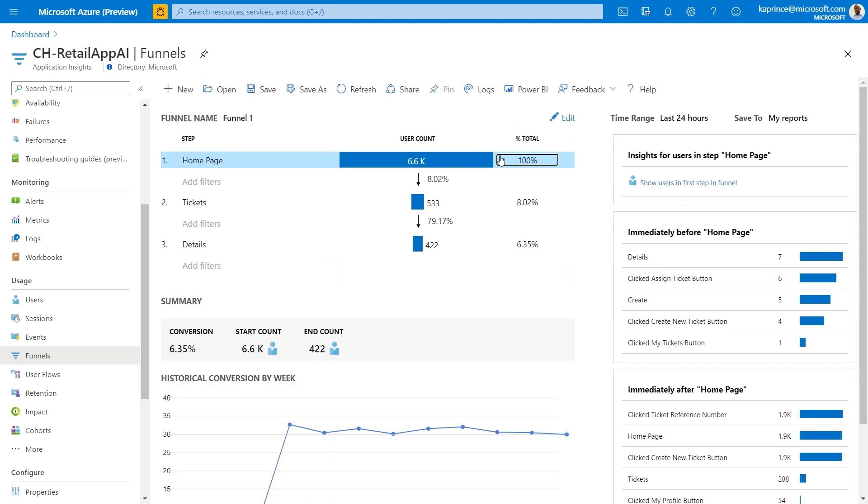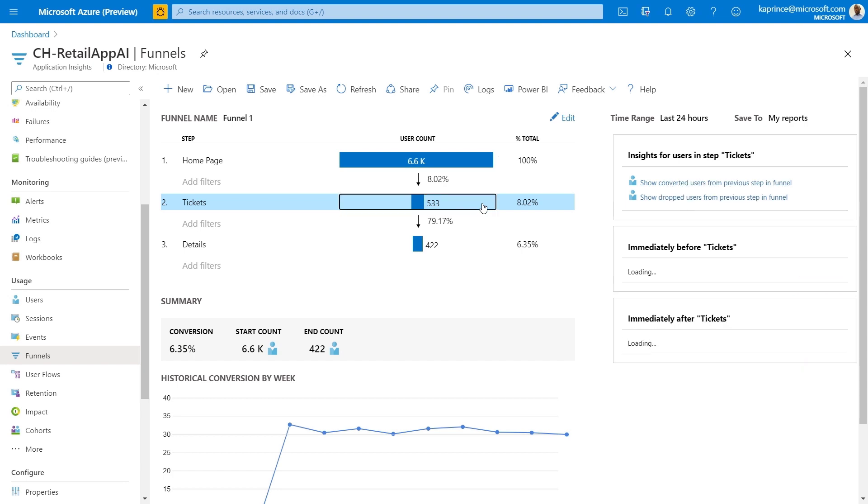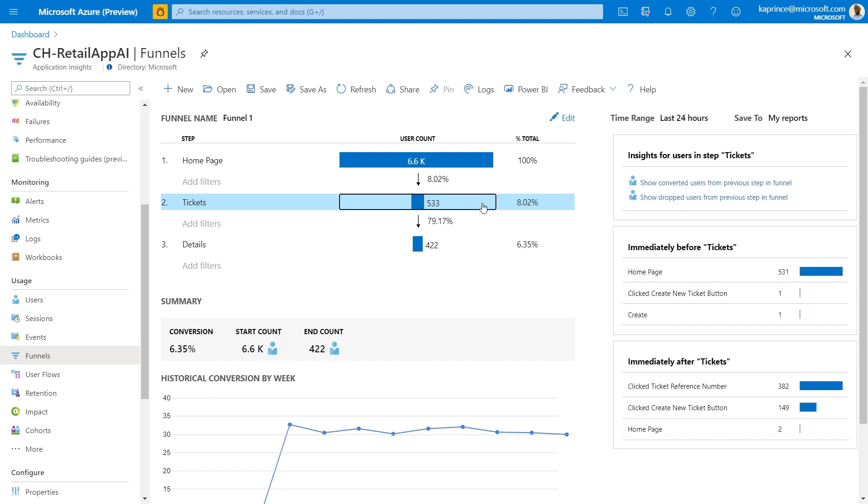Now once we've entered the steps of the funnel, we can go ahead and save it and evaluate the results. We can see the count of users at each step and the percentage that's been converted that moves on to the next step. Insights on the right here allow me to see what happened before and after each step when I select the step in the funnel itself.